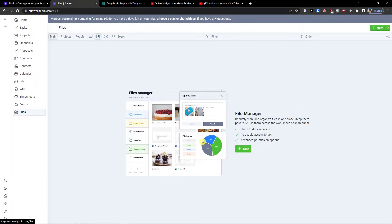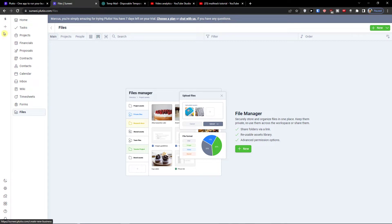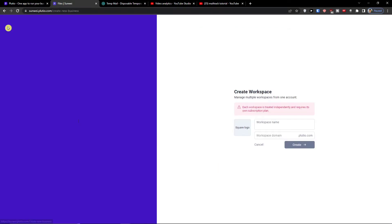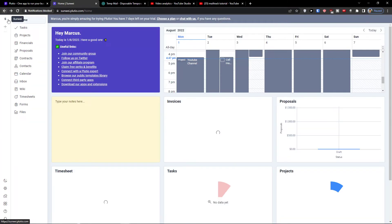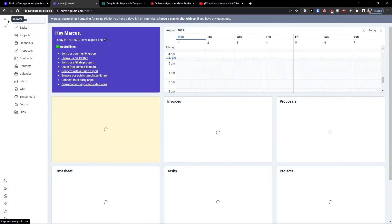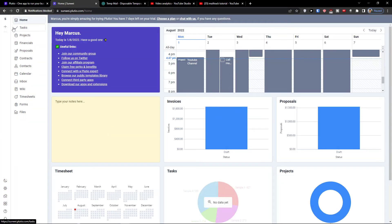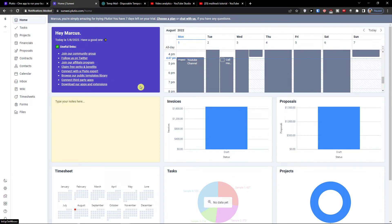And the last step are files what we already learned where you can upload files. This is pretty much how it works. You can like this is a workspace and what I can do I can create a new workspace name. The first workspace is mine but you can always have multiple workspaces and this is pretty much how Plutio works.